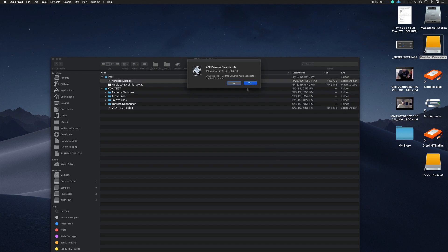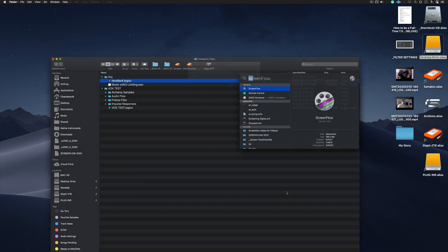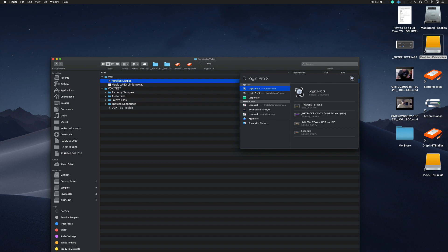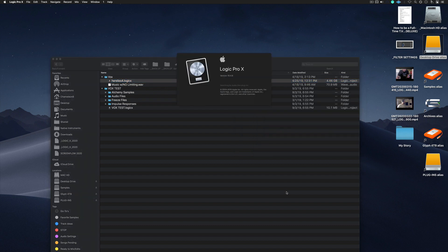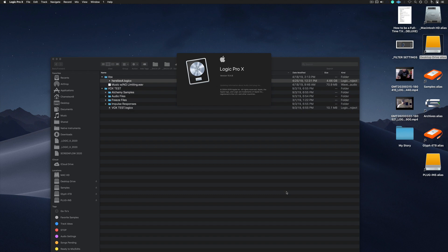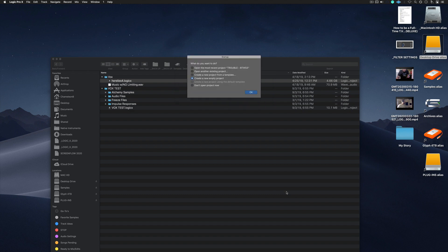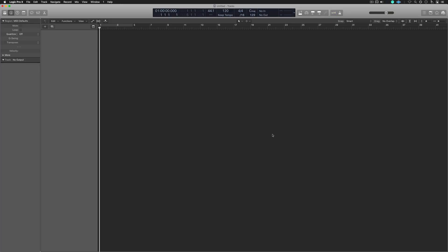And then what I'm going to do this time is I'm going to open up Logic, but I'm not going to open up that specific session. I'm just going to open up a new session. And the reason I'm doing it this way is because I'm going to disable the core audio driver. It's essentially the driver that allows Logic to work. So we open up a new empty project.